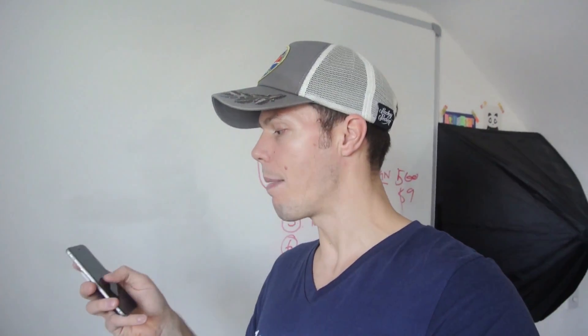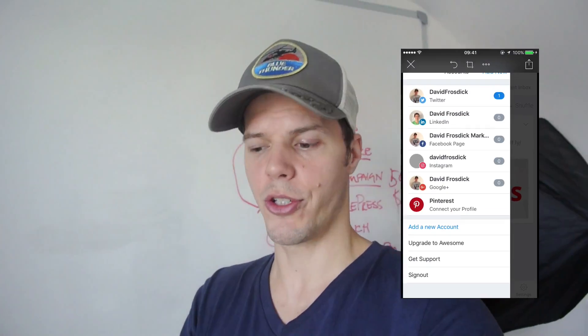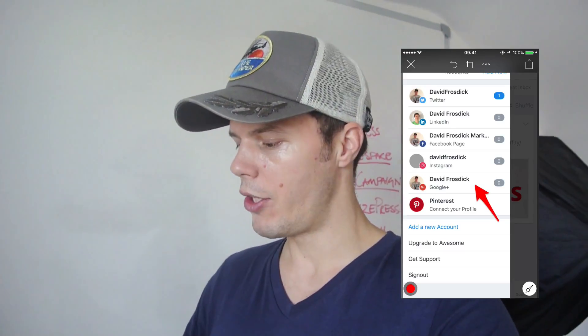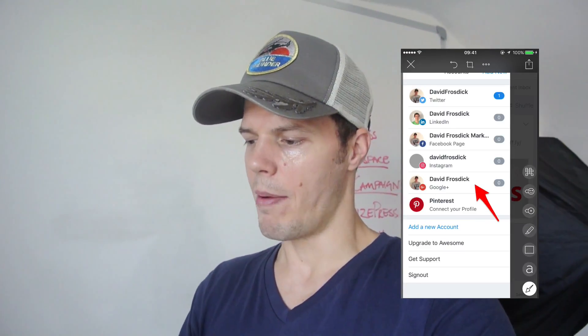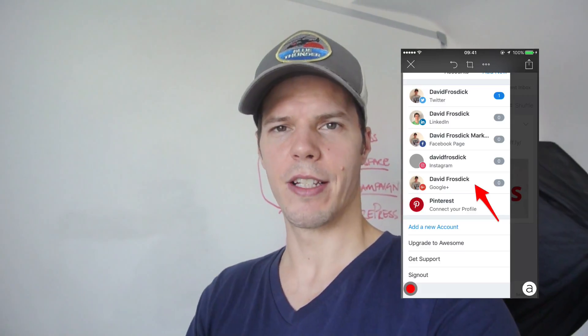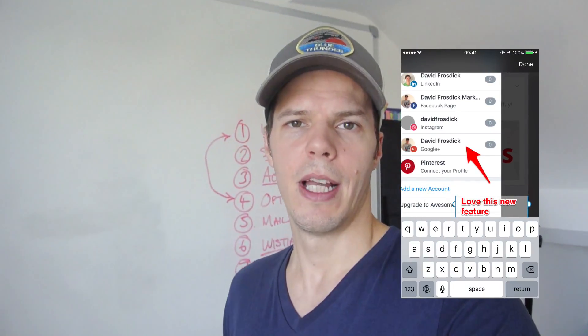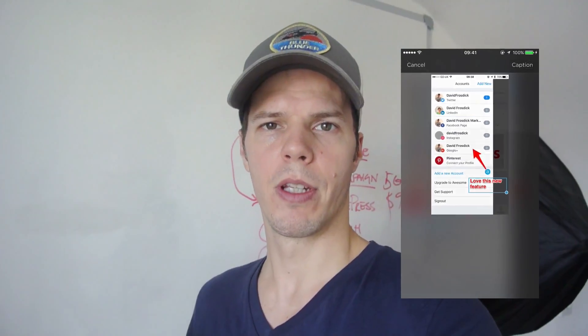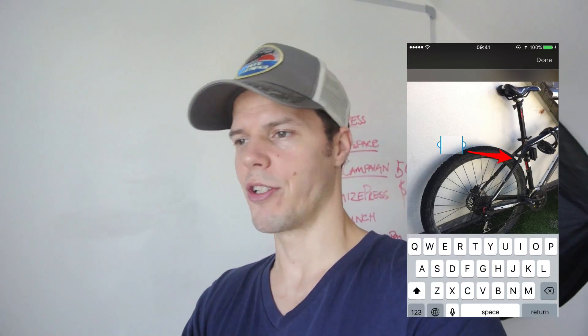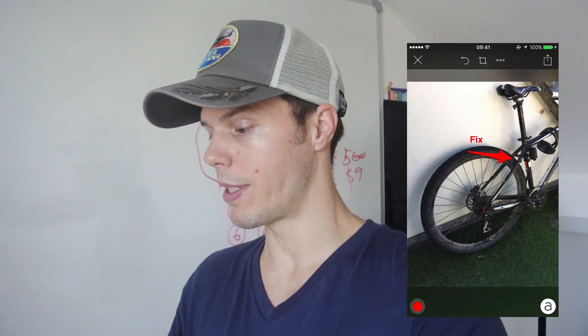The first one is Skitch. Skitch is an app owned by Evernote. It allows you to take a picture of something and then annotate that picture — you can put in arrows, squares, boxes, drawing, writing, check marks, and tick boxes. It also has a Mac app and you can sync stuff straight to Evernote. It's perfect if you're taking a picture of something and you want to point something out, like a picture of your bike with something wrong — you can put an arrow on it.